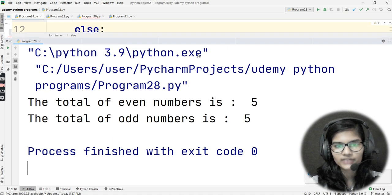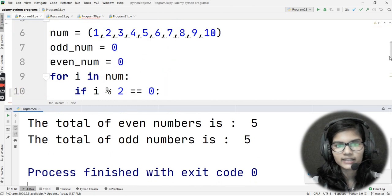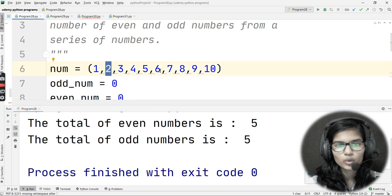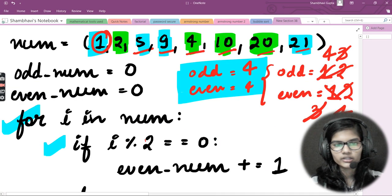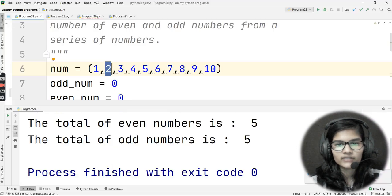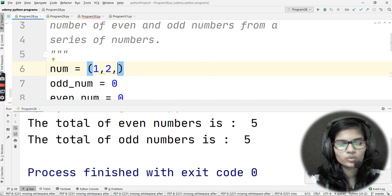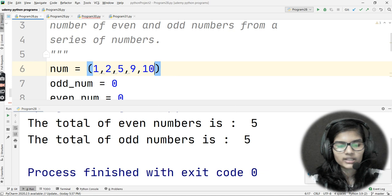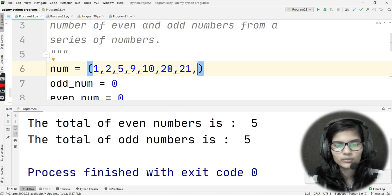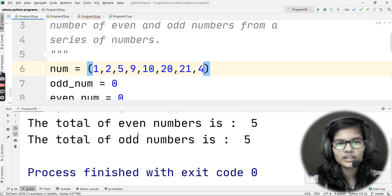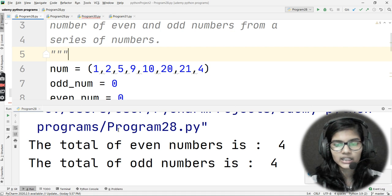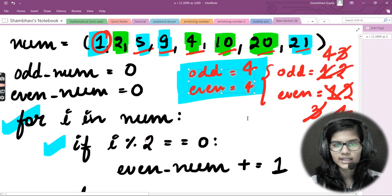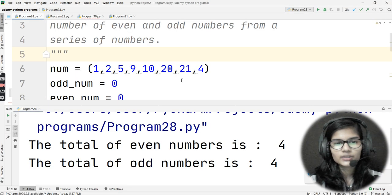Running the program gives: total even numbers = 5 and total odd numbers = 5. Verifying: even numbers in 1–10 are 2, 4, 6, 8, 10 — that's five. Odd numbers are 1, 3, 5, 7, 9 — also five. Now let's re-run with the original tuple (1, 2, 5, 9, 10, 20, 21, 4) and we get odd = 4 and even = 4, matching our whiteboard calculation.